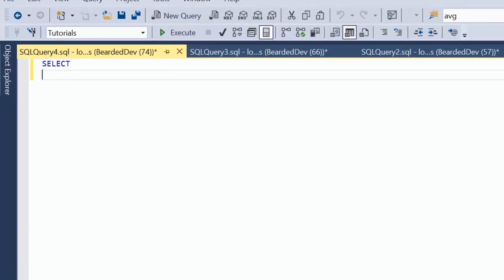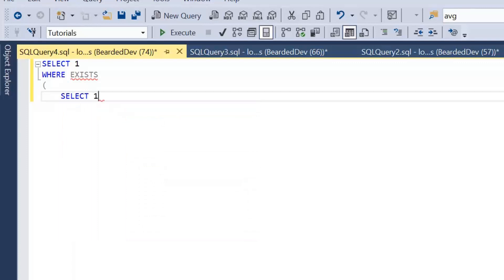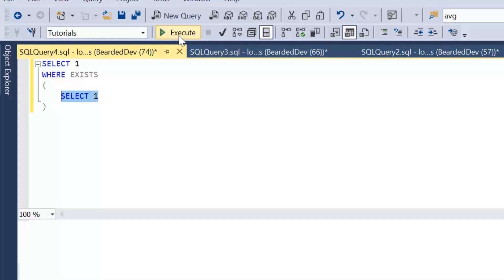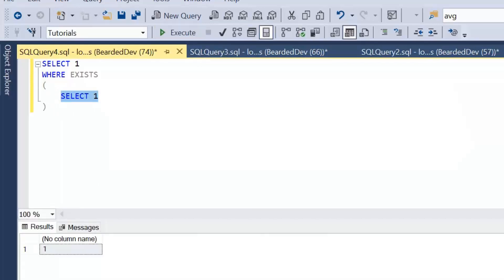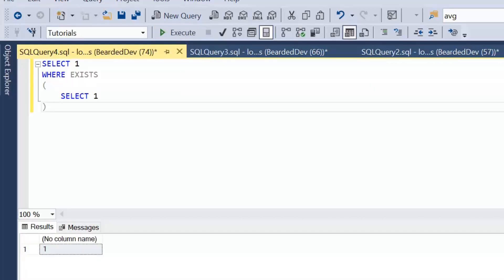So if we say SELECT 1 WHERE EXISTS — EXISTS is part of the WHERE clause — and then we add in a subquery of SELECT 1. Our subquery just returns the value 1, so it does return a result. If we go ahead and execute that, we get a result because something does exist — it's true.